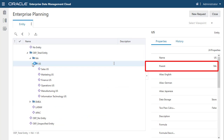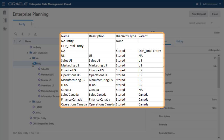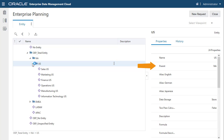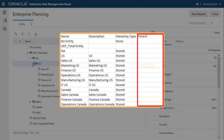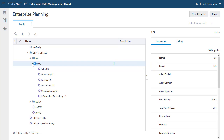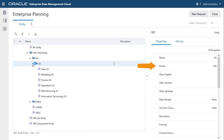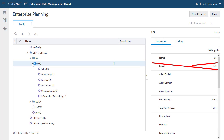For existing relationship properties, when you select the Replace import mode, if the import file contains both the relationship and the relationship property value, the existing value is overridden with the value from the import. If the import file contains the relationship but not the relationship property value, the existing value is retained. This enables property values that were defined for these relationships directly in Oracle Enterprise Data Management Cloud to remain in the application.